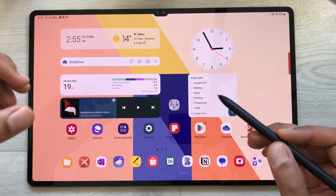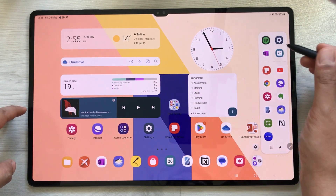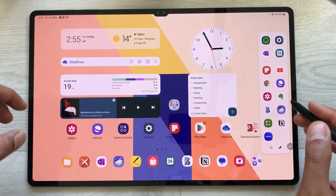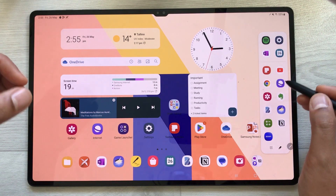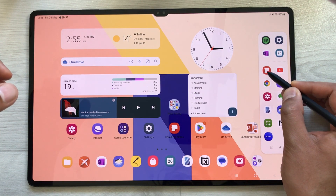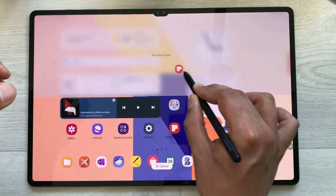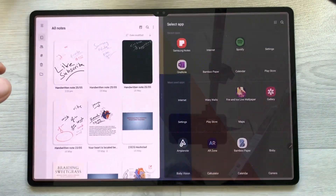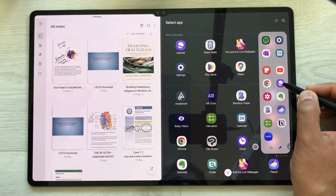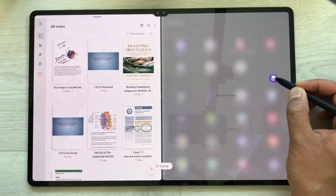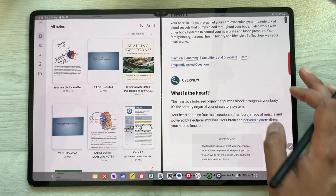The next feature is the edge panel. If you pull out this tray, you open the edge panel and see different apps available. It has a lot of functionality — you can use it to open apps in split screen. For example, I open Samsung Notes and drag it to the side or bottom. Then I can use the edge panel again to open another app in pop-up view.